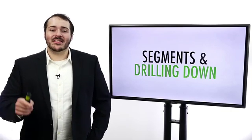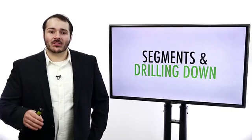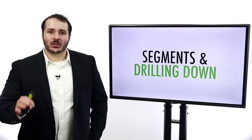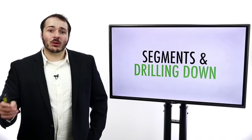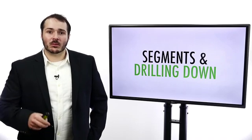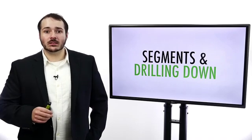Hi, and welcome back. In this section, we're going to cover segments and drilling down into these segments. So we're going to jump onto my computer here, and I'm going to show you how to get this done.